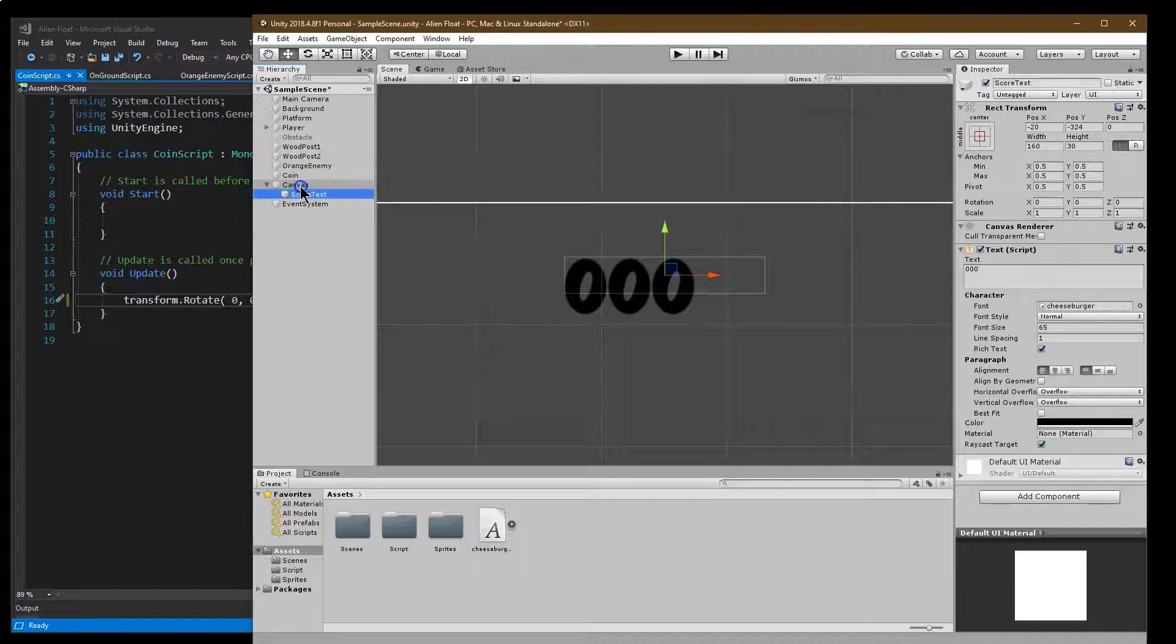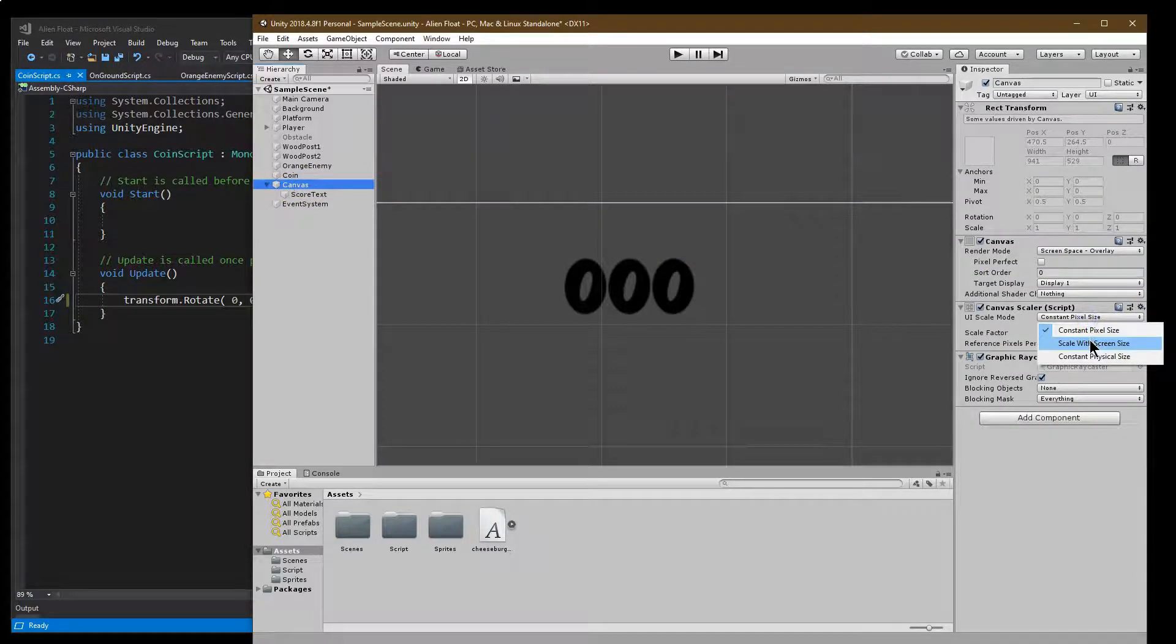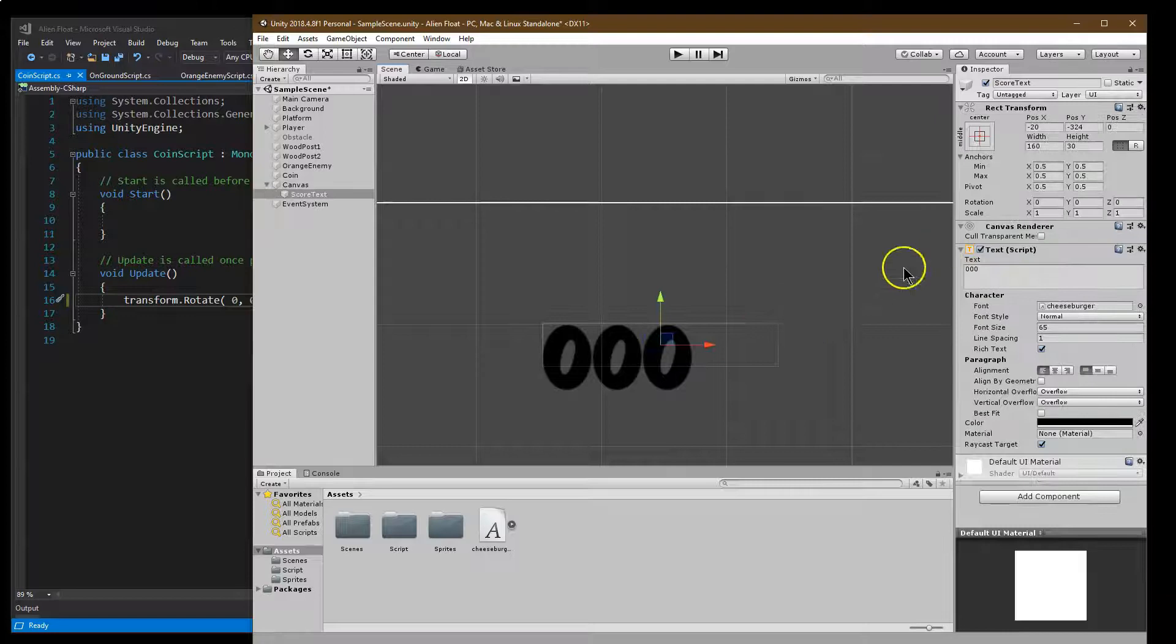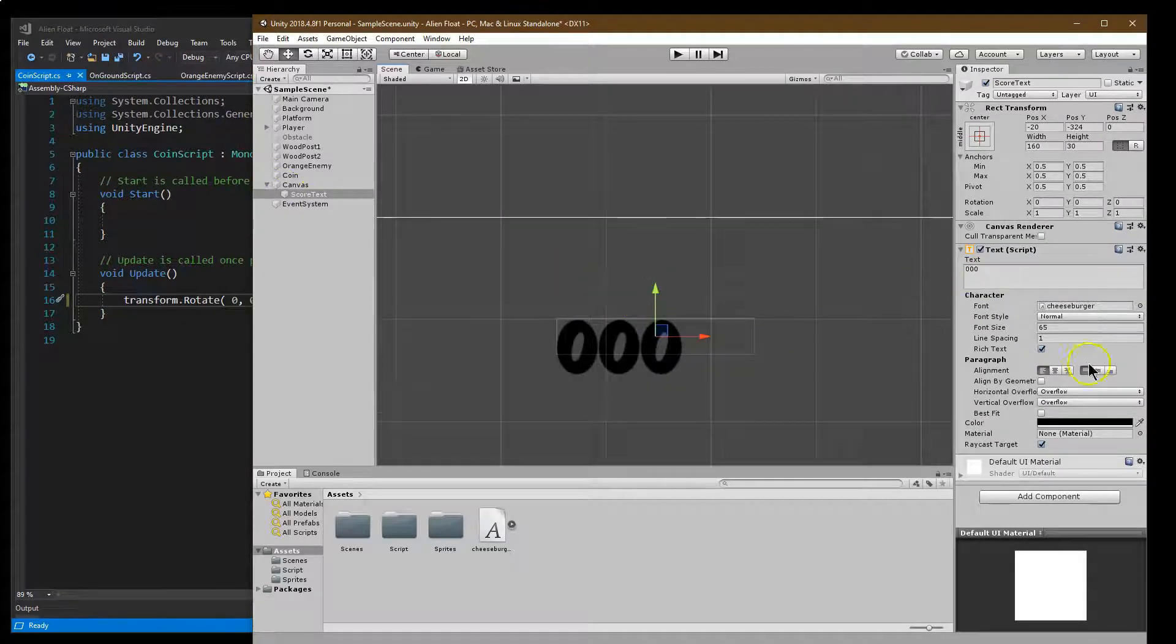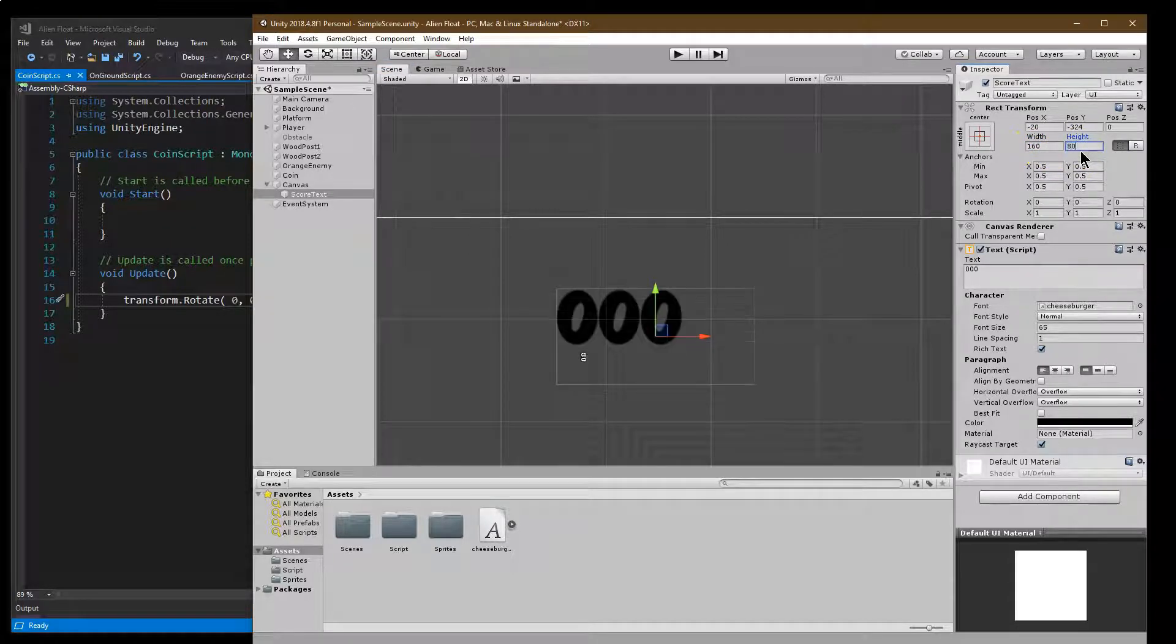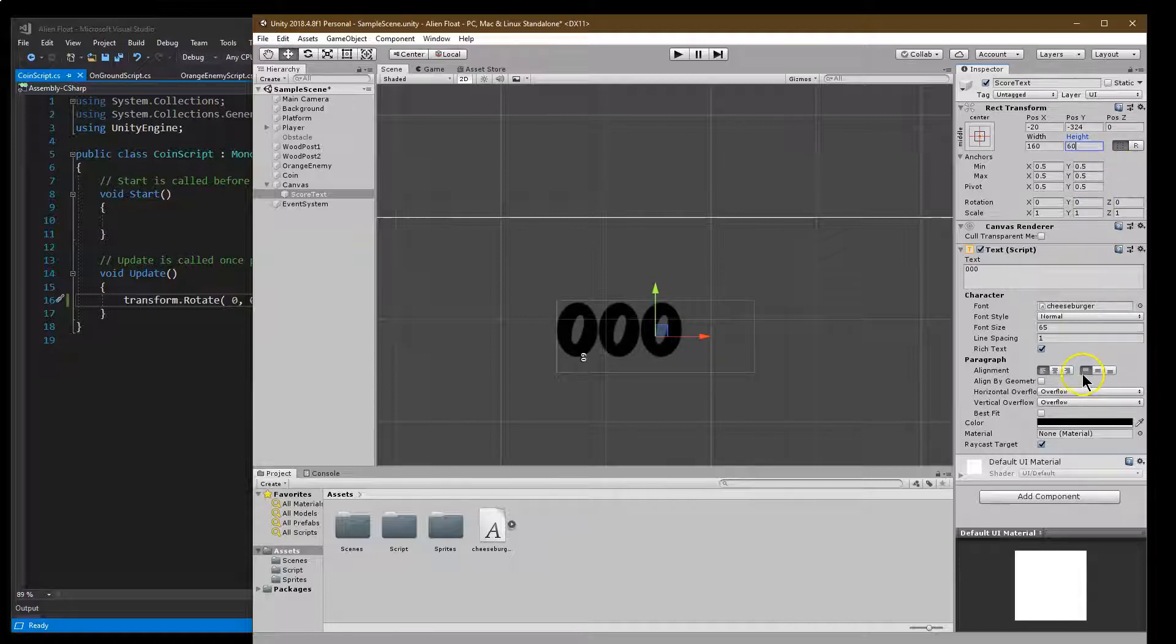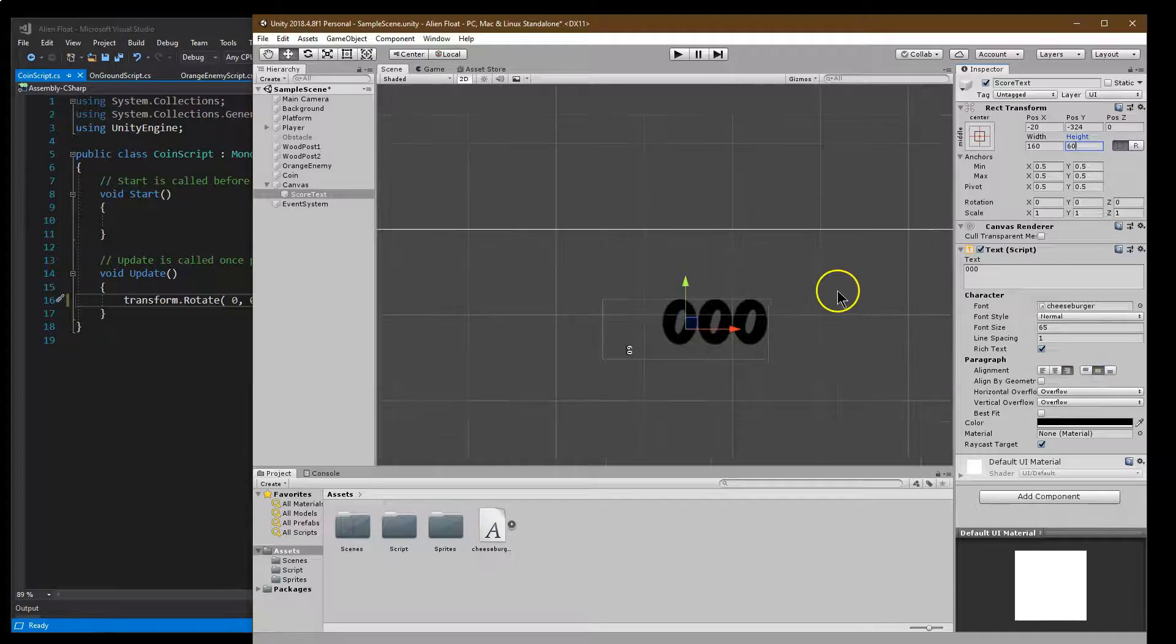And I want to go ahead and switch up my canvas from constant pixel to scale of screen size. It's going to be more what we're looking for. And I might as well try to get this a bit better width and height. Let's do 80 for height. That's way too much.